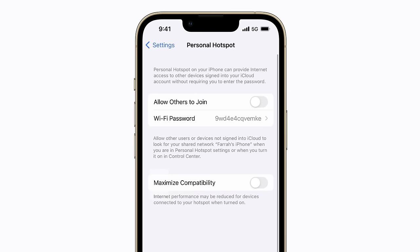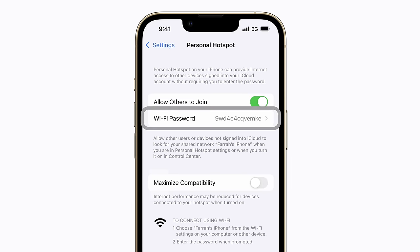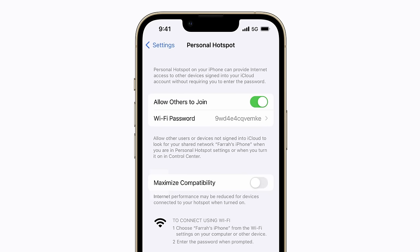If you're connecting one of your own devices that's signed in to your iCloud account, your Personal Hotspot will automatically be available in your network list. To share your connection with your friends and other devices, tap Allow Others to Join. Your Personal Hotspot also has an auto-generated Wi-Fi password, but you can tap to change it anytime.